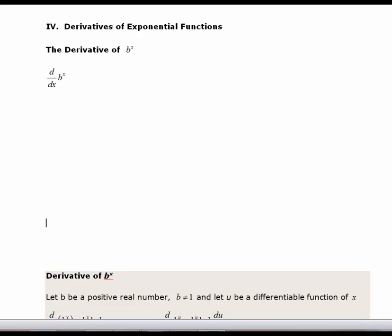So far we have looked at the derivative of e to the x, which is the natural base — the natural exponential function — and we have derived the derivative for the natural log function, which has the base of e. Now we want to look at the general exponential function where b is any number greater than 0 and not equal to 1, and also the derivative of a general logarithmic function where the base is not e, according to the definition of an exponential function and a log function.